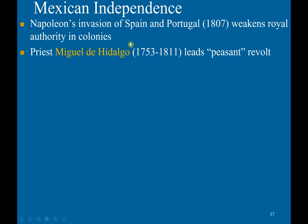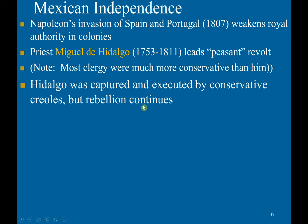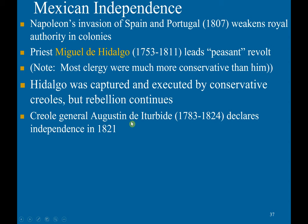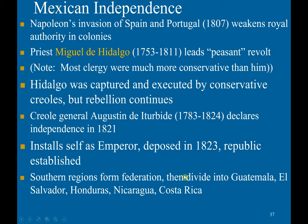A priest named Miguel de Hidalgo led a peasant revolt — most clergy were much more conservative than he was. Hidalgo was captured and executed by conservative creoles, but the rebellion continued. The creole general Agustín de Iturbide declared independence in 1821. He installed himself as emperor but was deposed in 1823 when a republic was established. The southern regions formed a confederation but then split up into Guatemala, El Salvador, Honduras, Nicaragua, and Costa Rica.